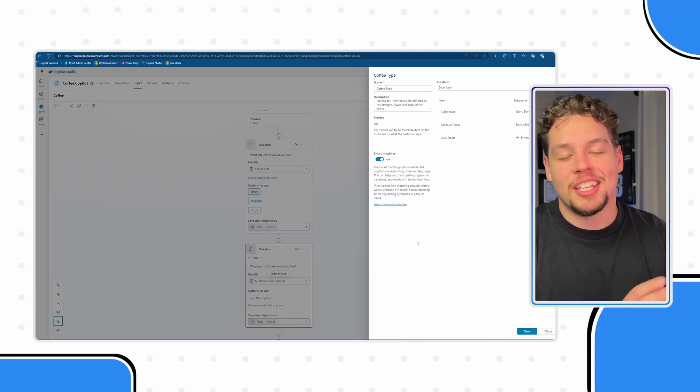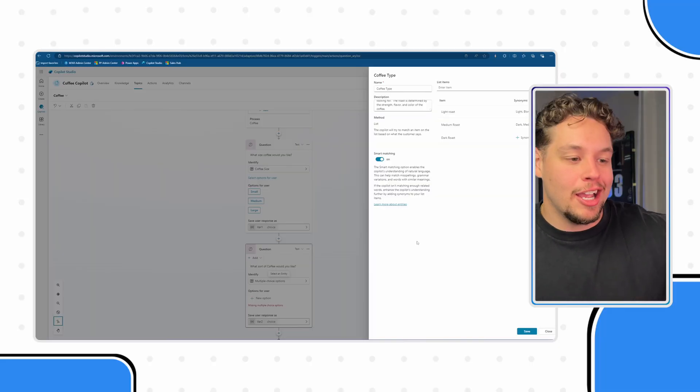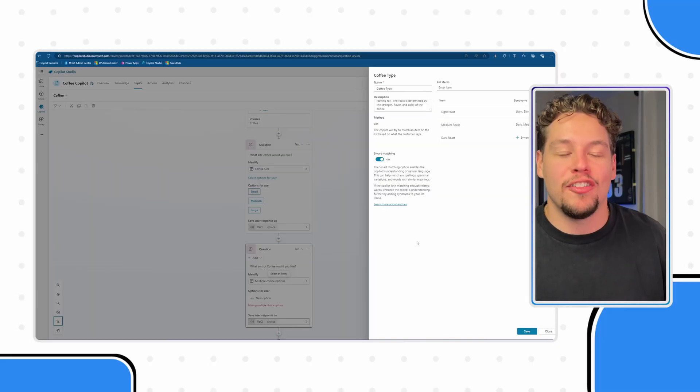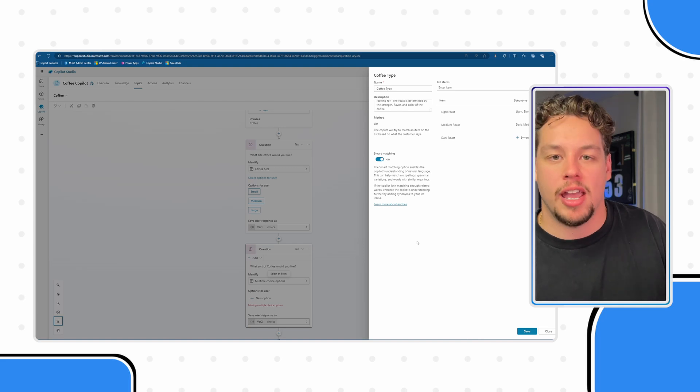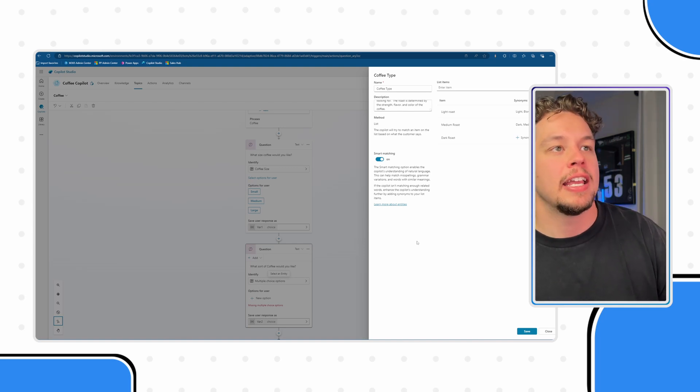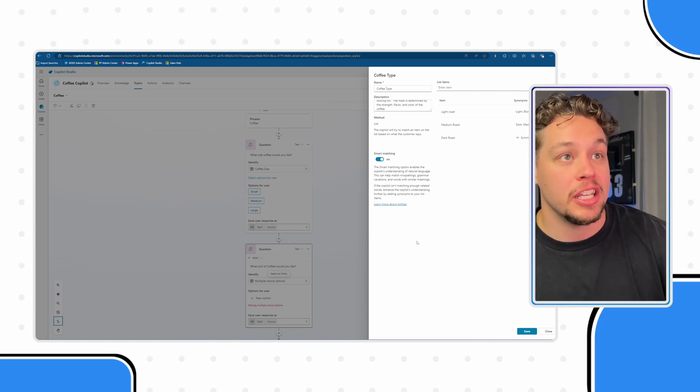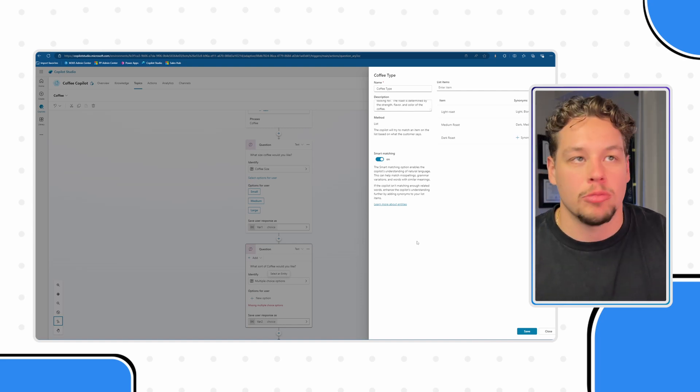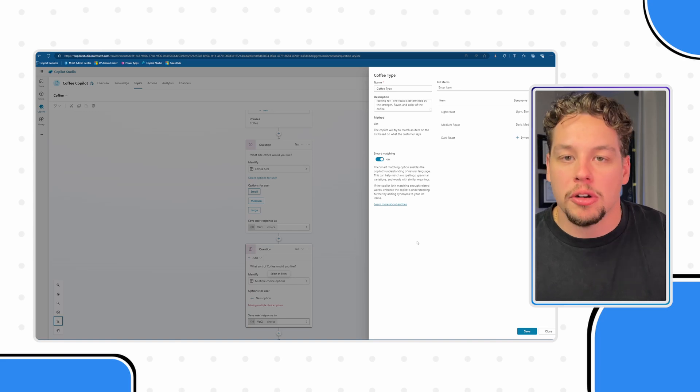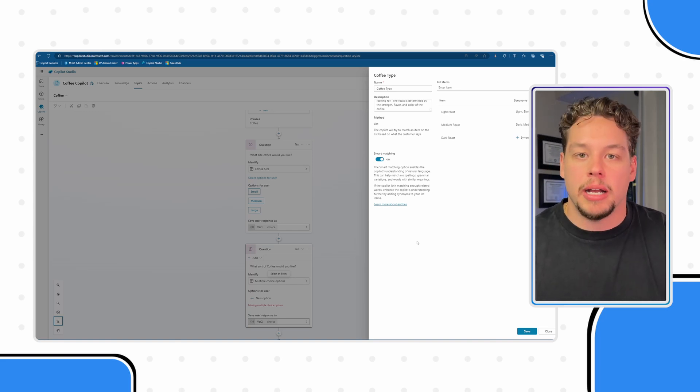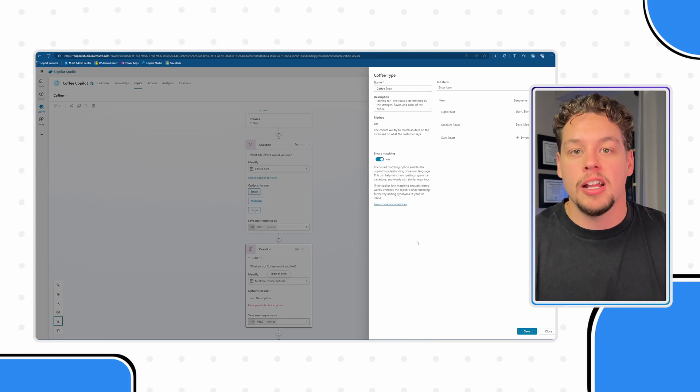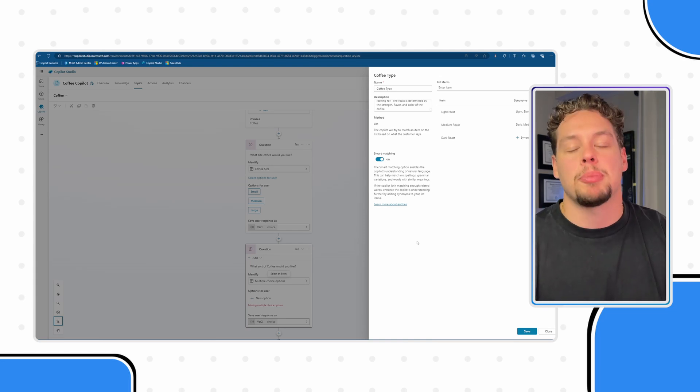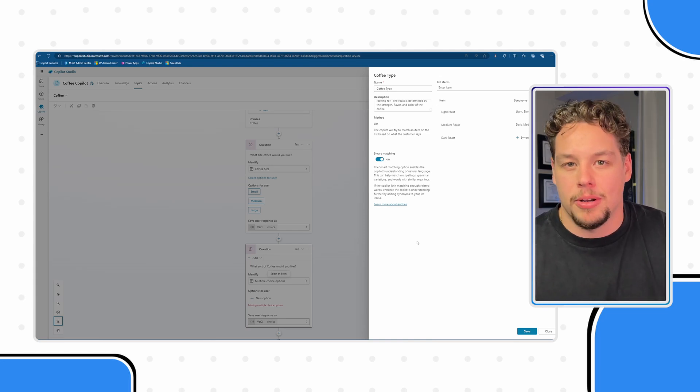So here I have my coffee type entity all filled in, just to read the description to continue to hammer home what the description is for. I have the type of coffee a customer is looking for and the roast is determined by the strength, flavor, and color of the coffee. This way if someone's talking about the strength, flavor, or color it can hint at hey we're probably talking about coffee type here.